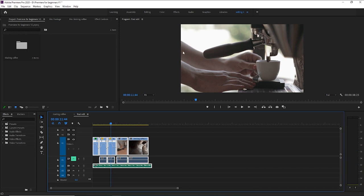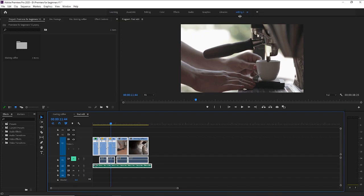So at the top here, you can see there's a workspace for color. Right now I'm in my designated editing preset workspace that I created the last time. But now past editing, we're just going to go to color.